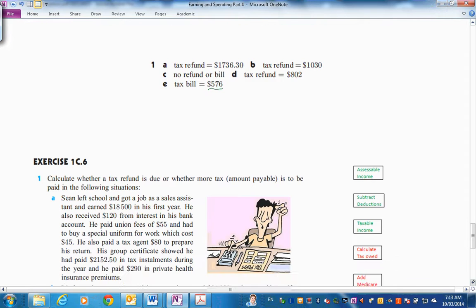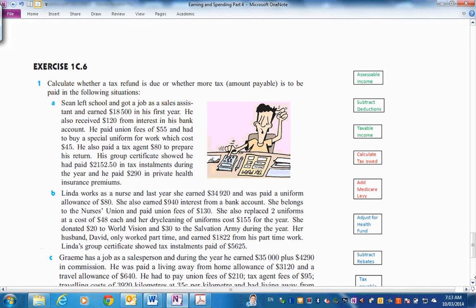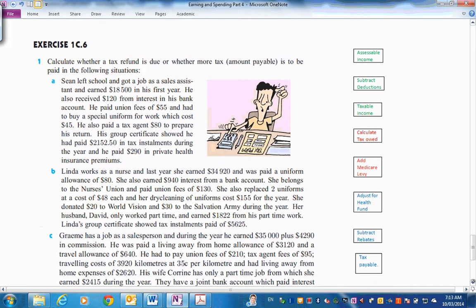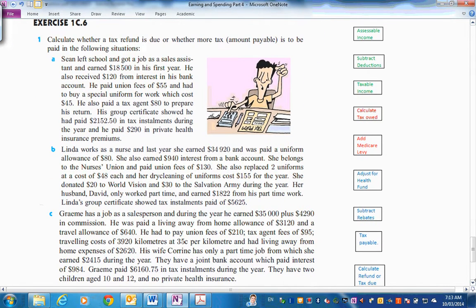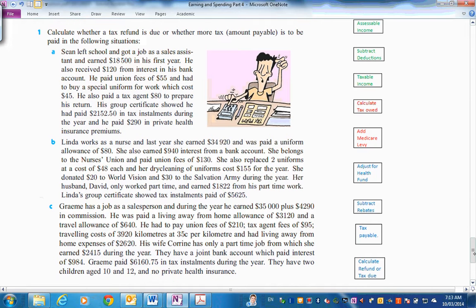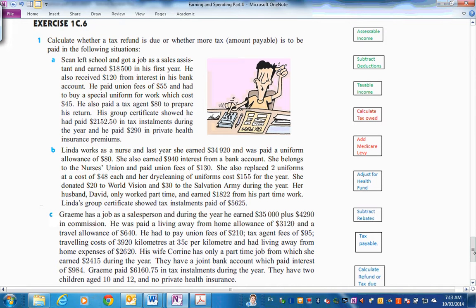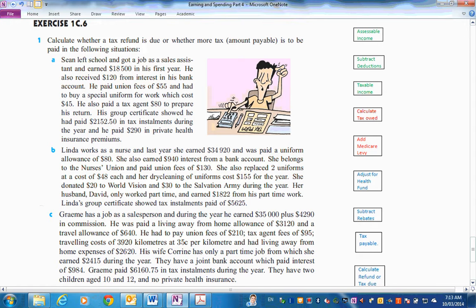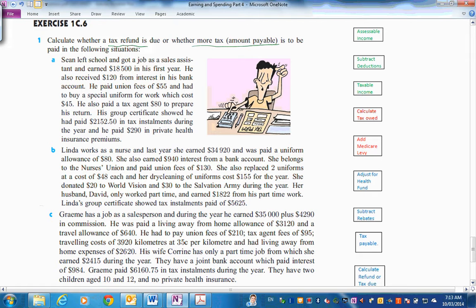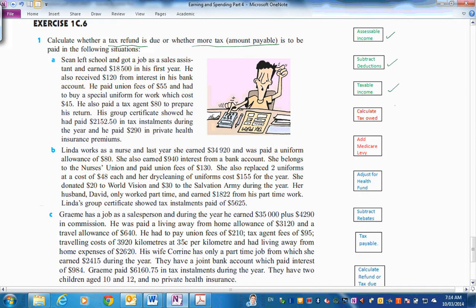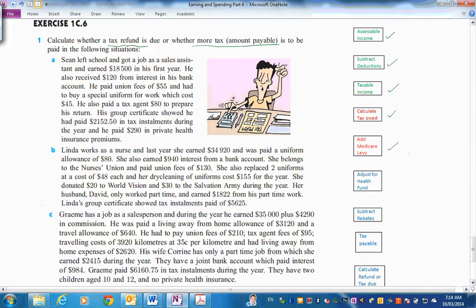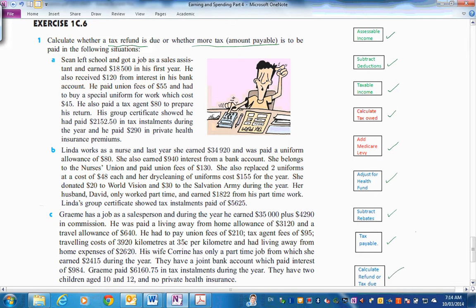Can you fill in a whole tax return for yourself? And here it is here. So I've got the whole thing here in 1C6. There we are. In these, you've got to do the whole lot from the beginning to the end. So here, calculate whether tax refund is due or whether more tax is to be paid. So we've got the assessable income. You've got to do this. Subtract the deductions, union fees. Work out the taxable income. Calculate there for the tax owed, like we've done there. Then add the Medicare. Adjust for any health fund. Subtract rebates. Work out the final tax payable. And work out from the group certificates. So it's the whole thing put together in 1C6.